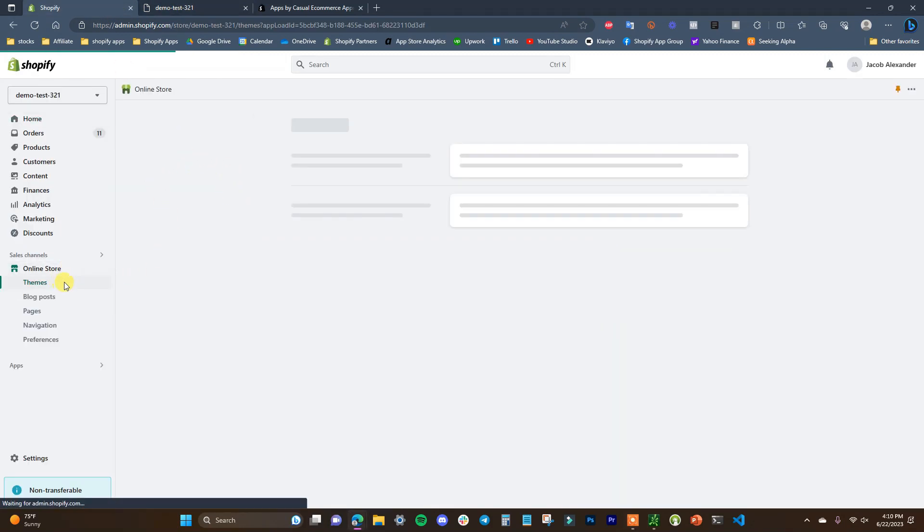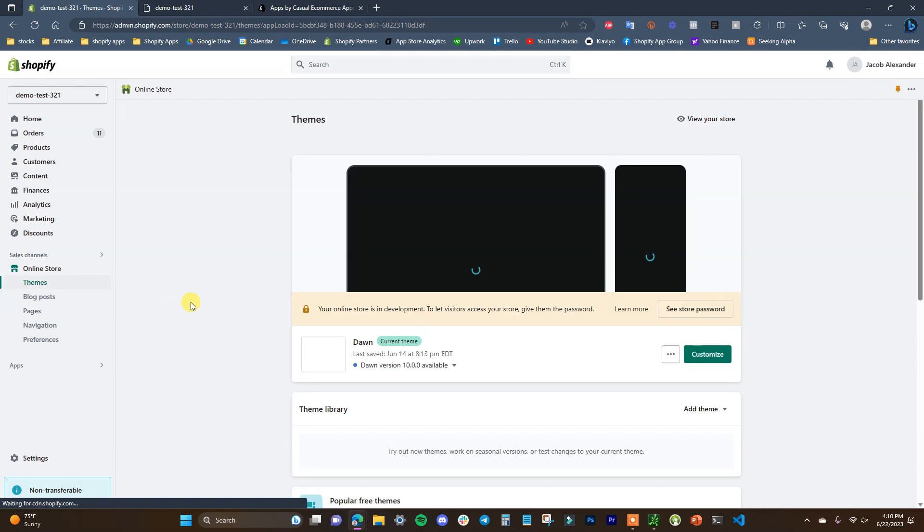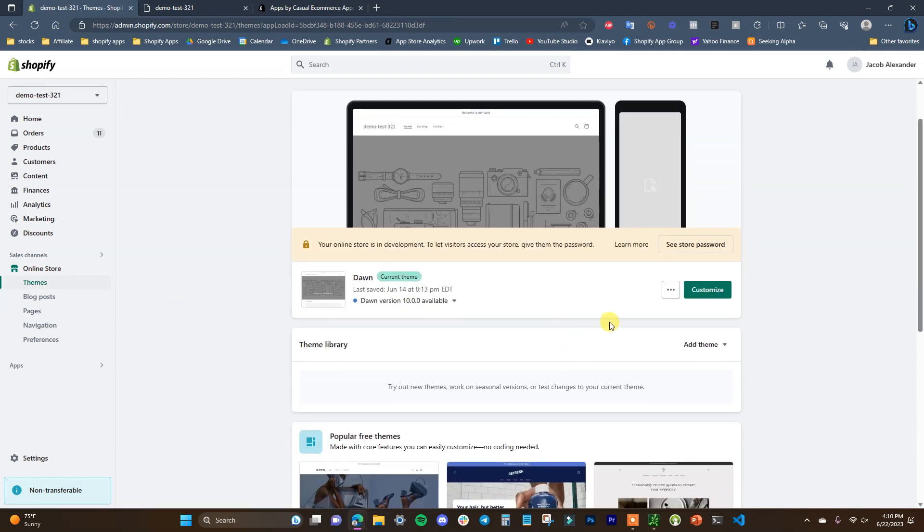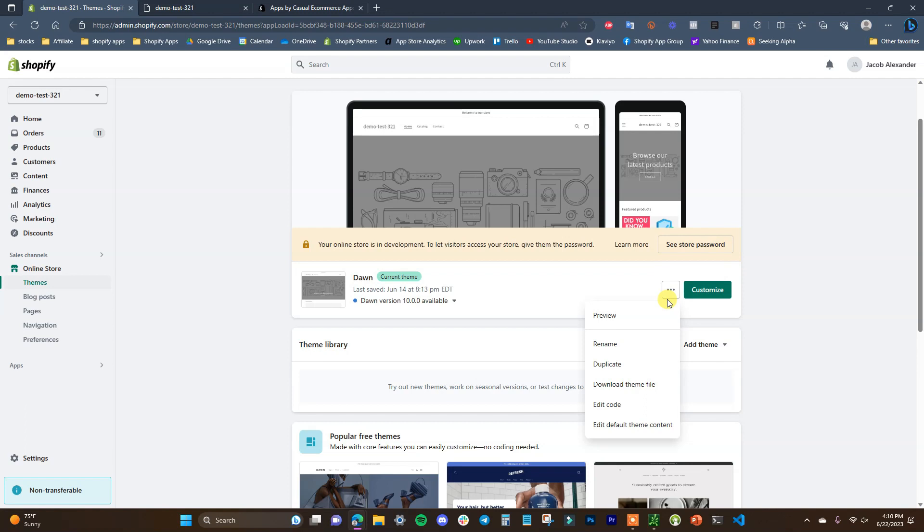Once this loads up, we're going to click on these three red dots. There's going to be two different ways we can do this: inside the default theme content, or inside the code.